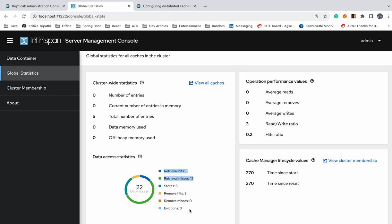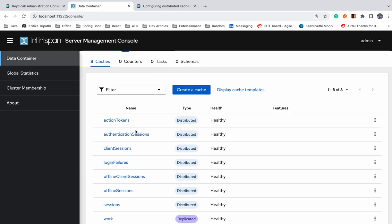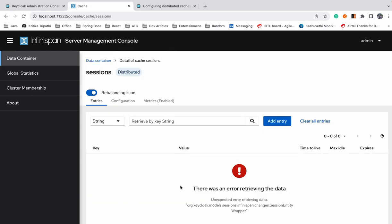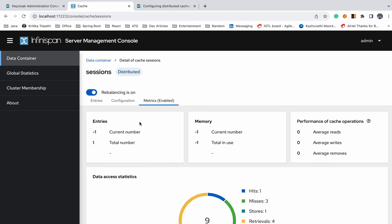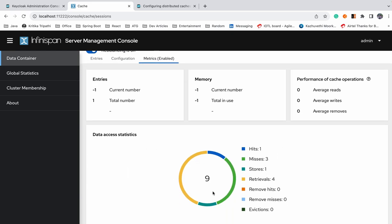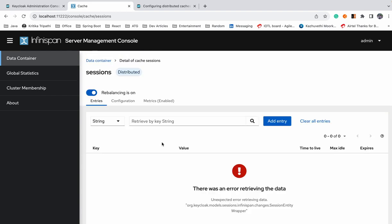One of the main issues before was there was no way of monitoring or getting hold of what is in the cache. Moving to the data container, you can see all cache names are present. Clicking on 'sessions', metrics are available — three hits, four retrievals, one store. However, you cannot actually see the entries, and this is because of the marshaller — Keycloak is not updated with the Protobuf type, hence this issue.